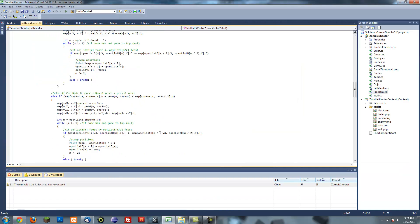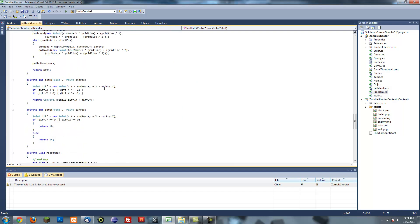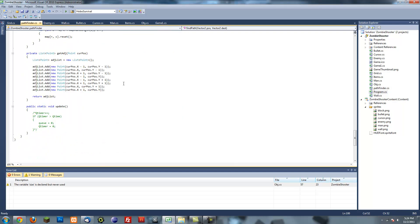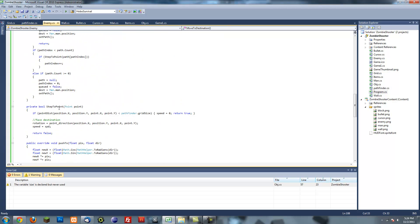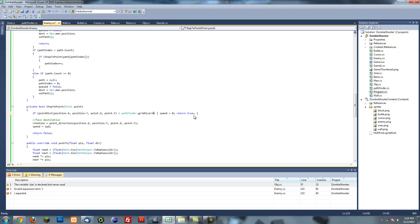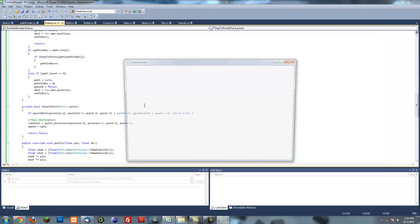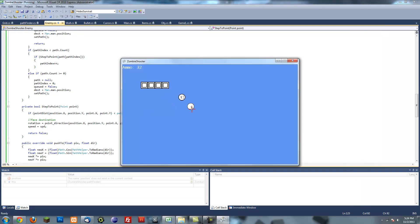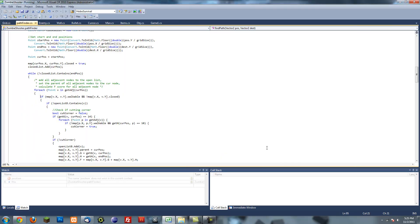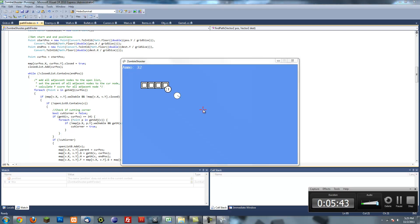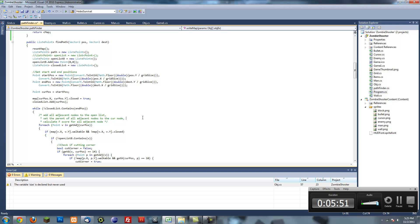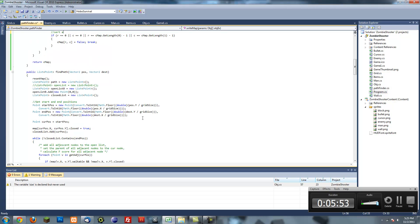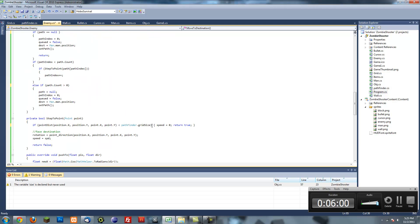Actually it's not super accurate, so one thing to make it more accurate is to go to enemy step two point and where it says pathfinder.grid size just divide that by like four or something. We can almost divide that by eight. So that's pretty much your pathfinding. There we go.